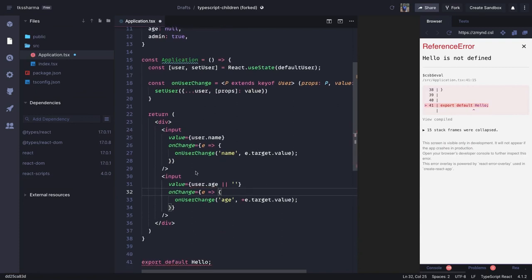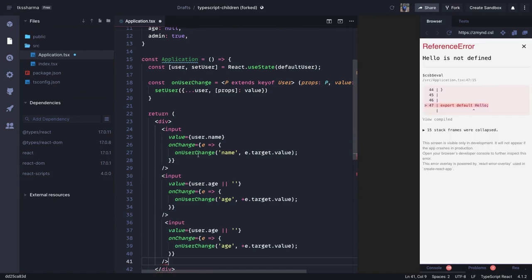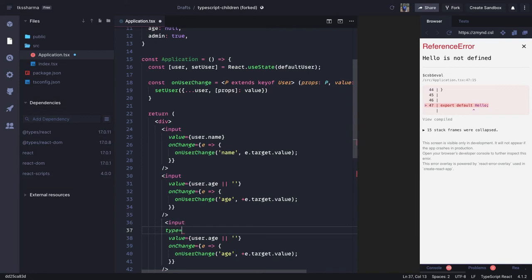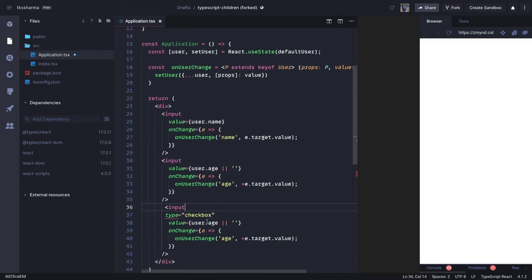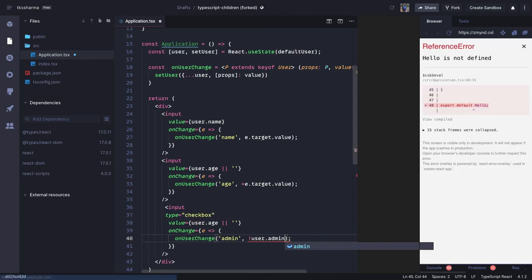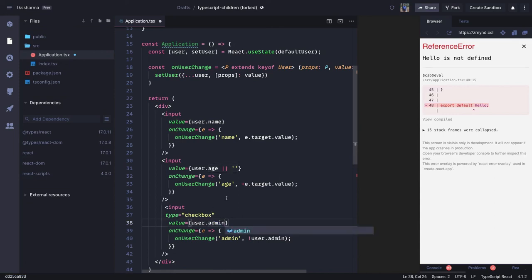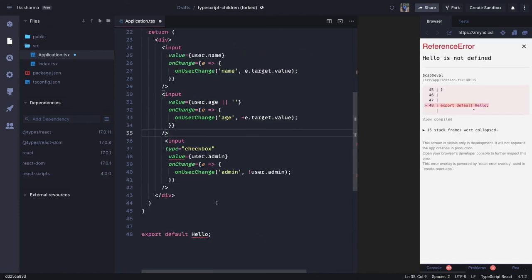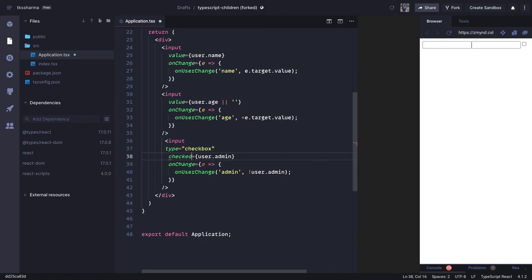For the checkbox — whether you are admin or not — we add `input type='checkbox'`. In `onChange` we pass `admin` and the value we send is `!user.admin`, toggling it. The initial value uses `checked` (not `value`) set to `user.admin`. Since admin starts as `true`, it comes up as checked, and clicking it toggles the value.